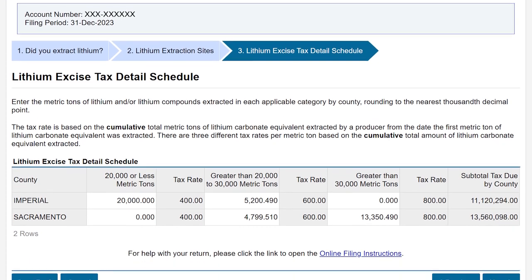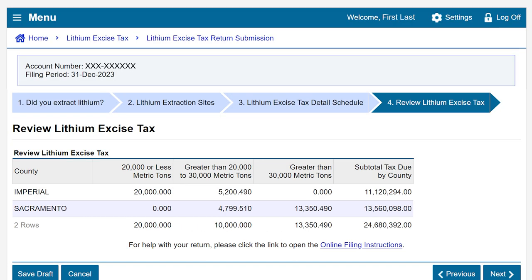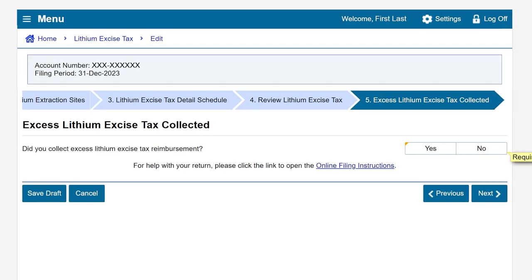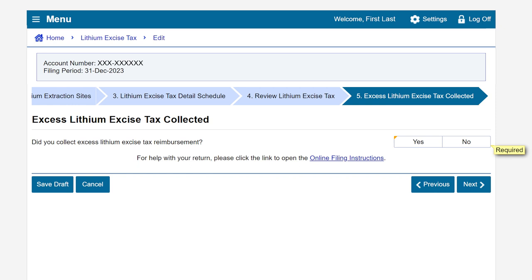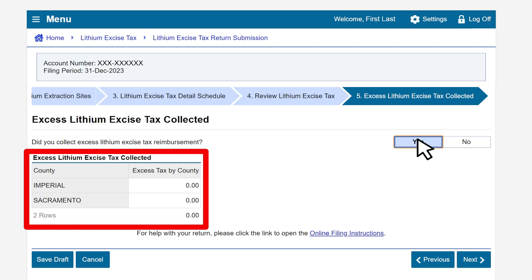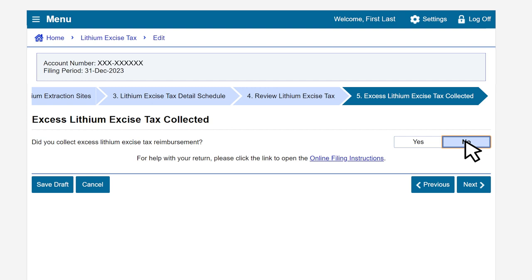If everything looks correct on the lithium excise tax detail schedule, click the Next button to continue. Check the Review Lithium Excise Tax page. If you need to make an adjustment, click Previous to go back. If the information displayed is correct, click Next. This brings us to the Excess Lithium Excise Tax Collected page. If you collected more tax than what is due, click Yes and enter the amount in the Excess Lithium Excise Tax Collected box. In our example, we did not collect more lithium excise tax than what was due, and we'll select No. Then click Next.